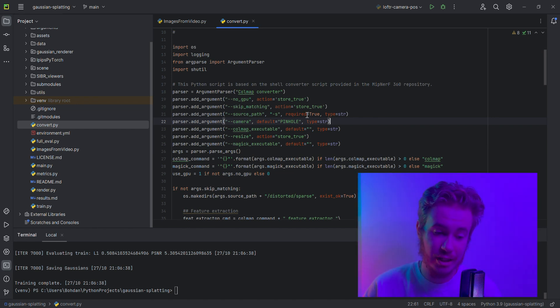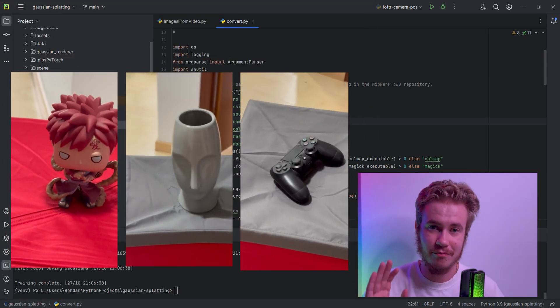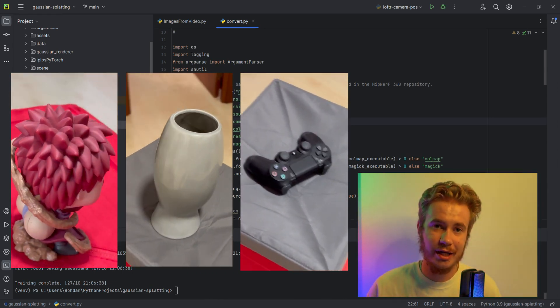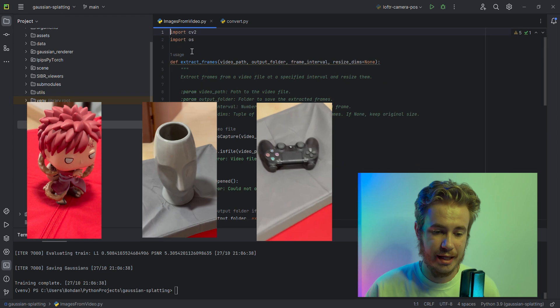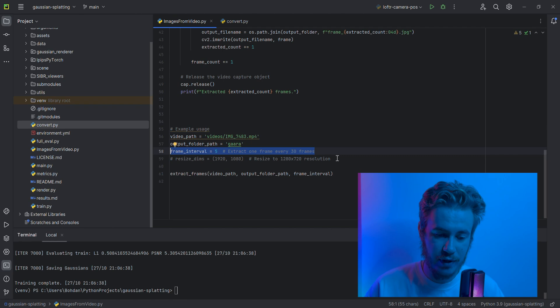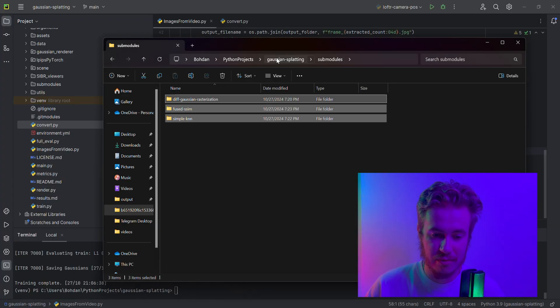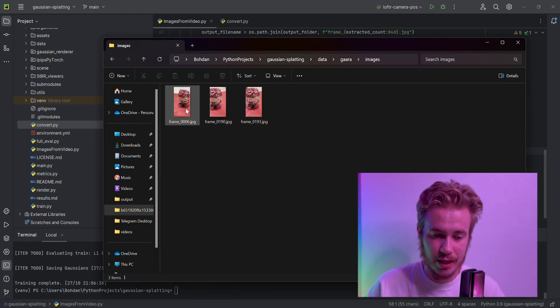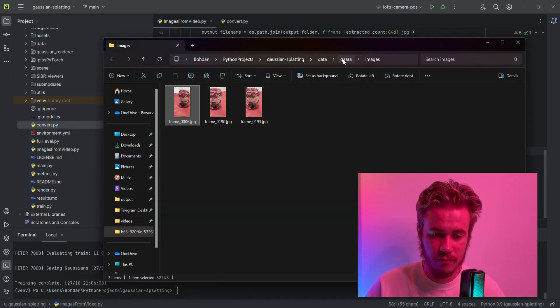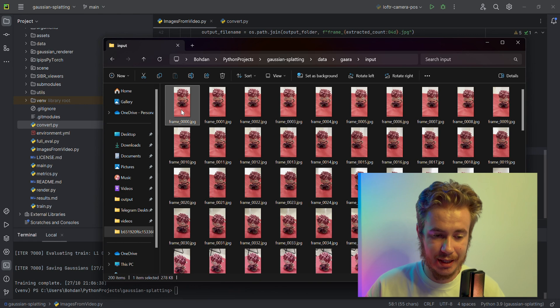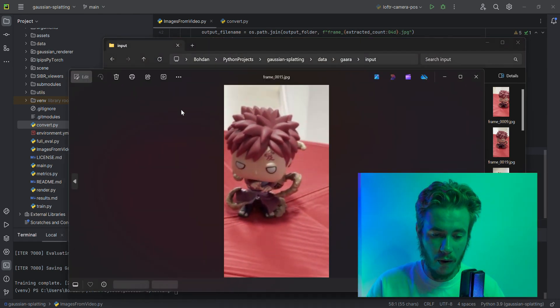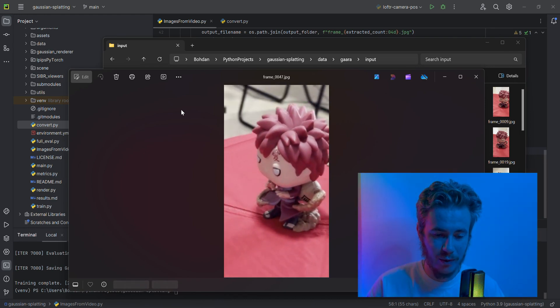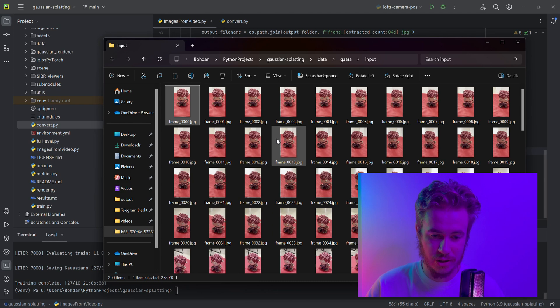The next step is to make several videos and extract the images. Here I have a simple script to extract, for example, every five frames from the video to create a special small database. We have all 360 images, one by one—about 200 images.